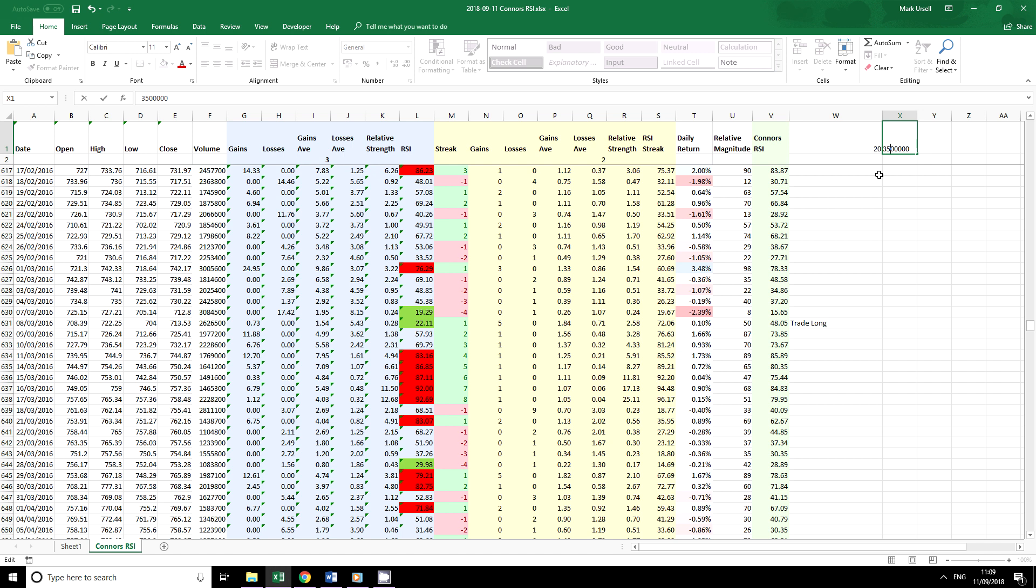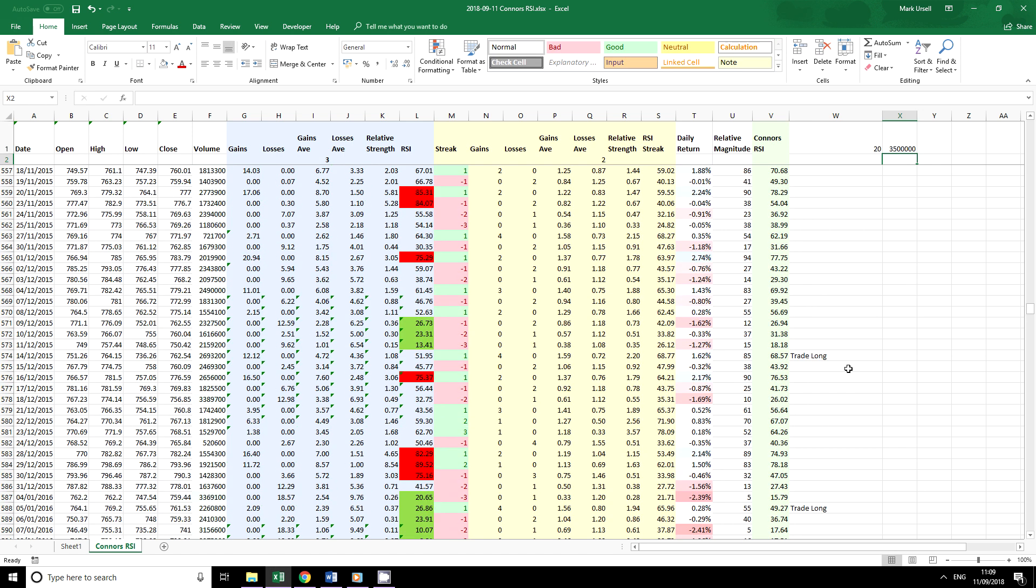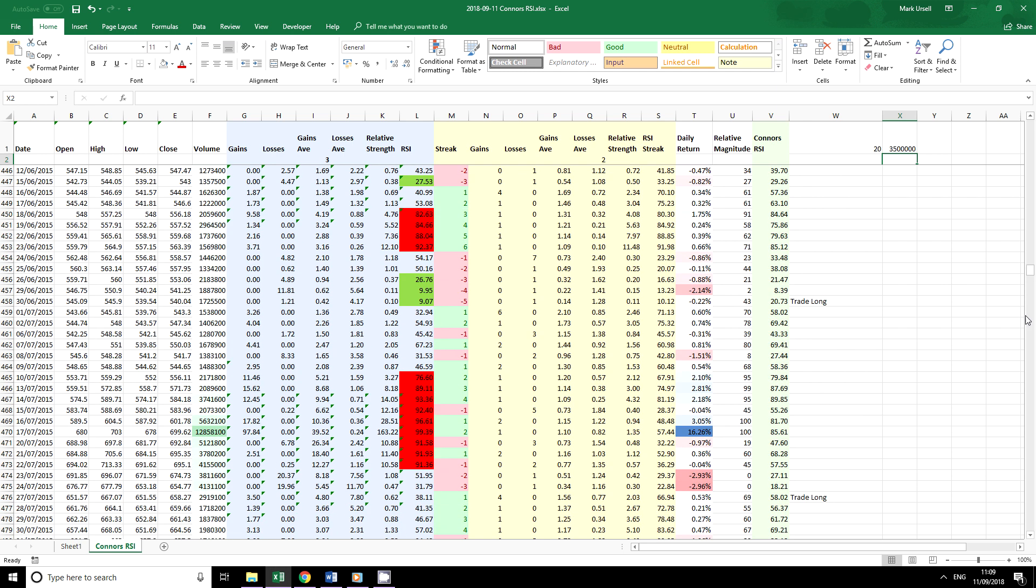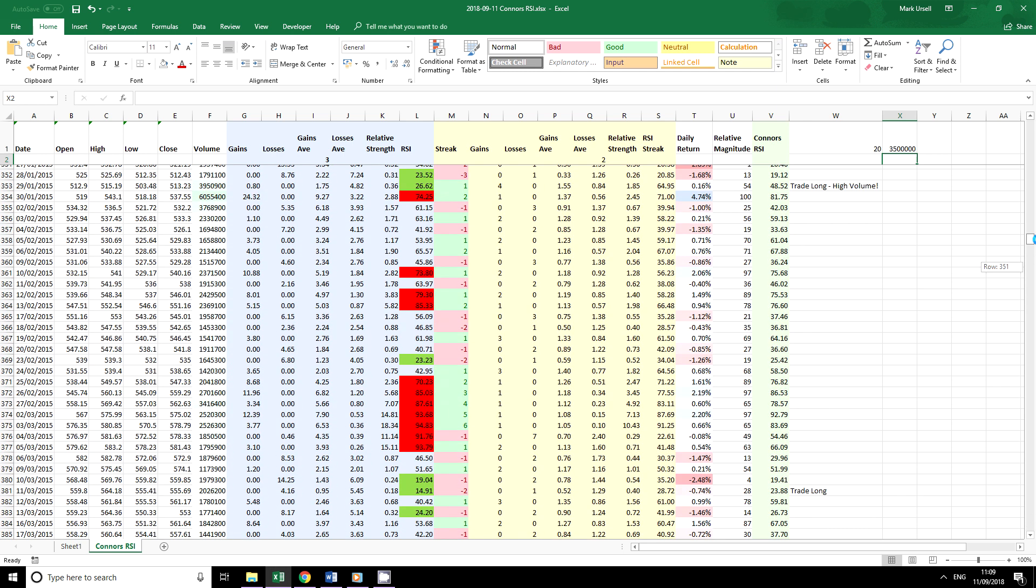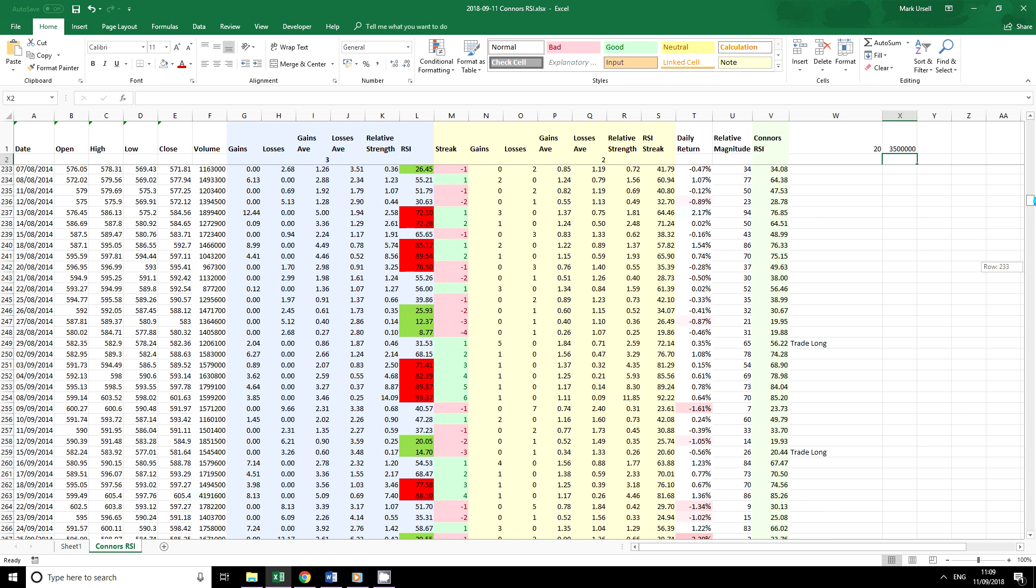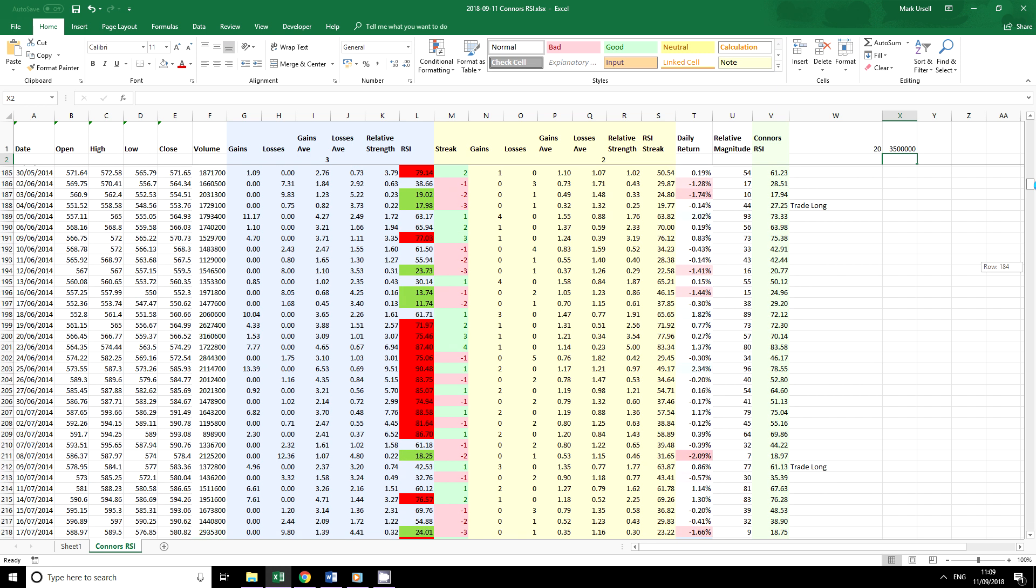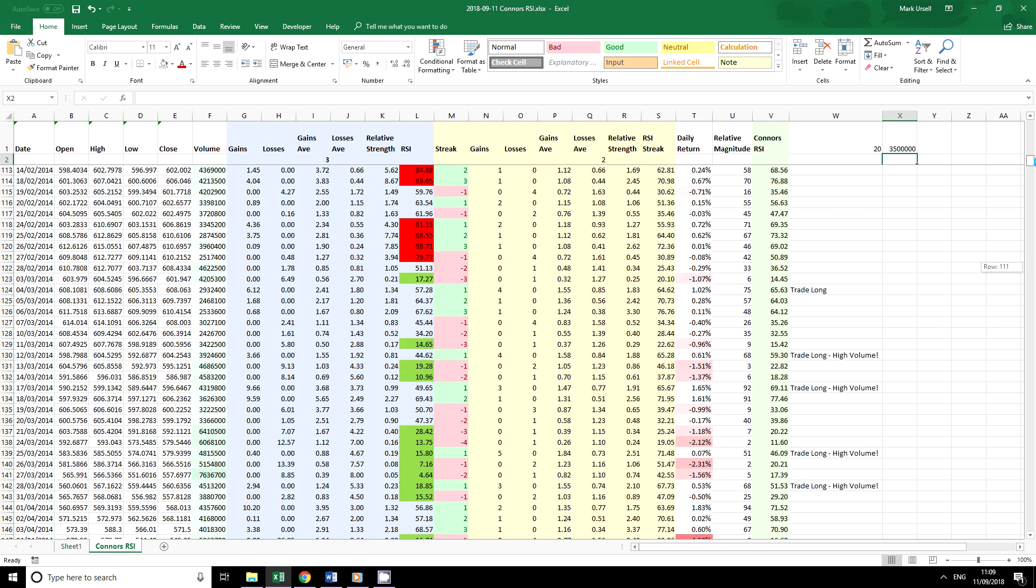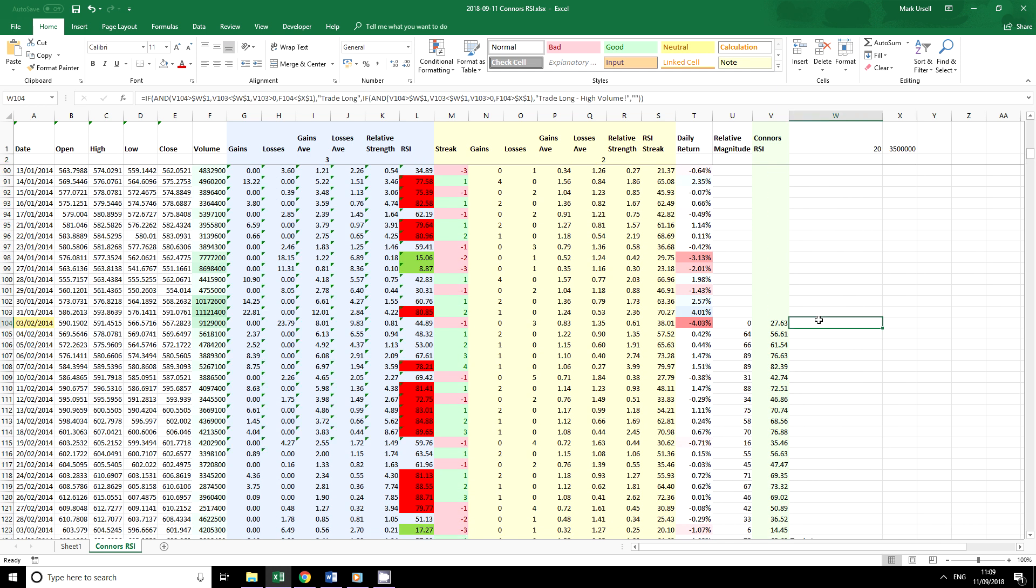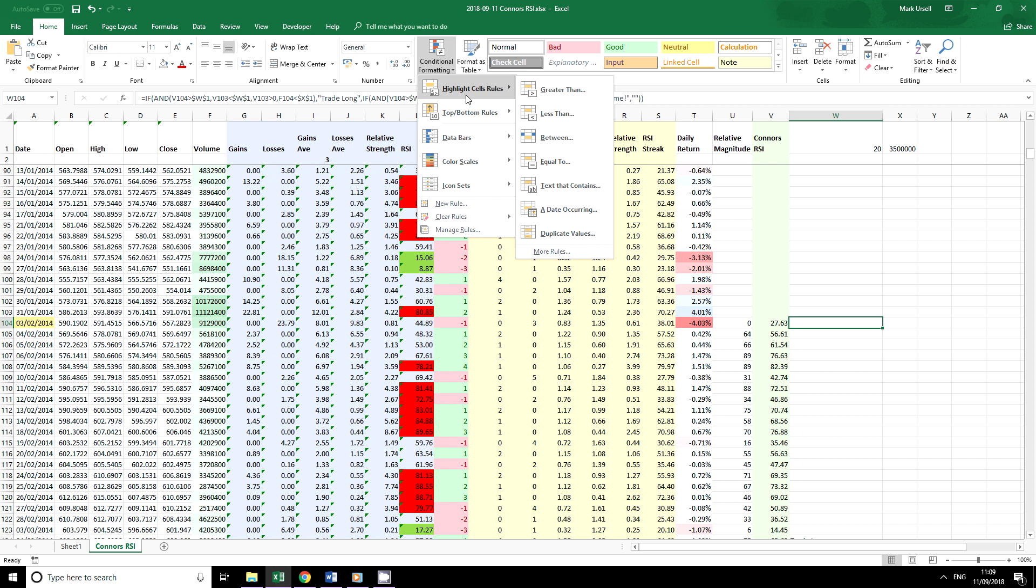And we can see we've got one triggering there. Now again we can use, because we're just trying to figure out what works, we're using the conditional formatting on the indicators. Then we're using conditional formatting in our trade criteria. Find out what works to see if it makes logical sense.